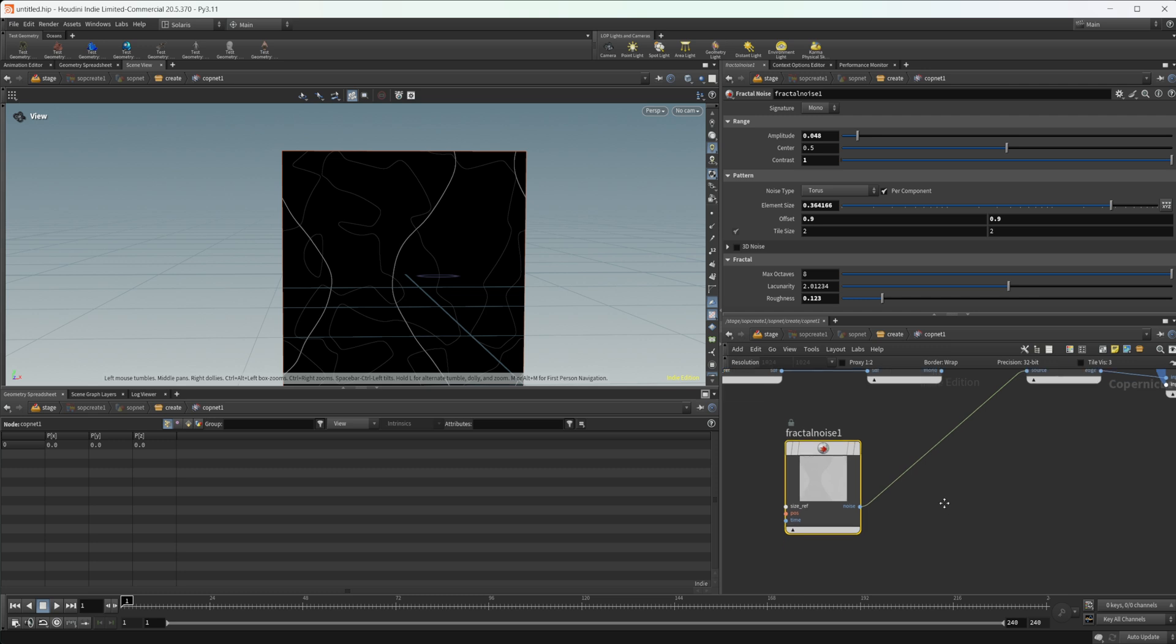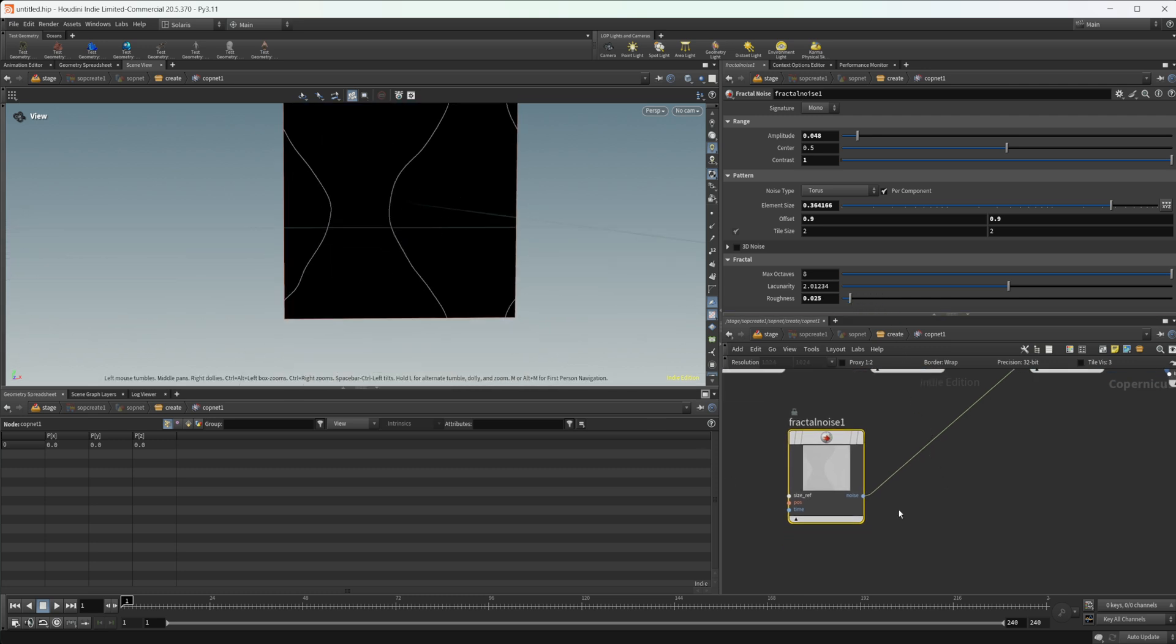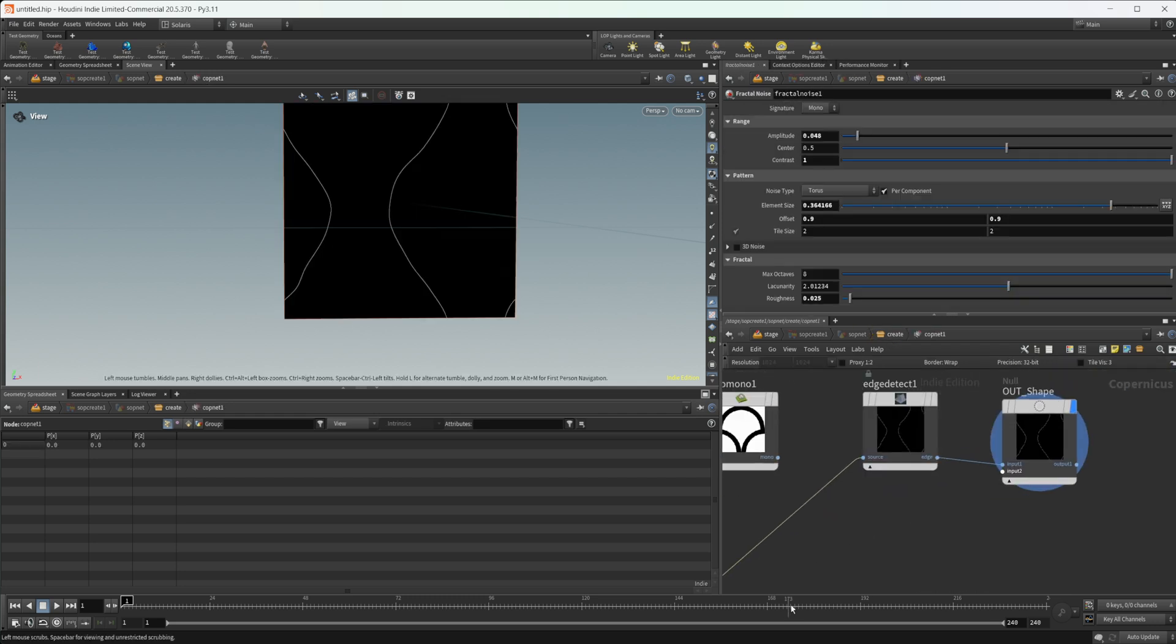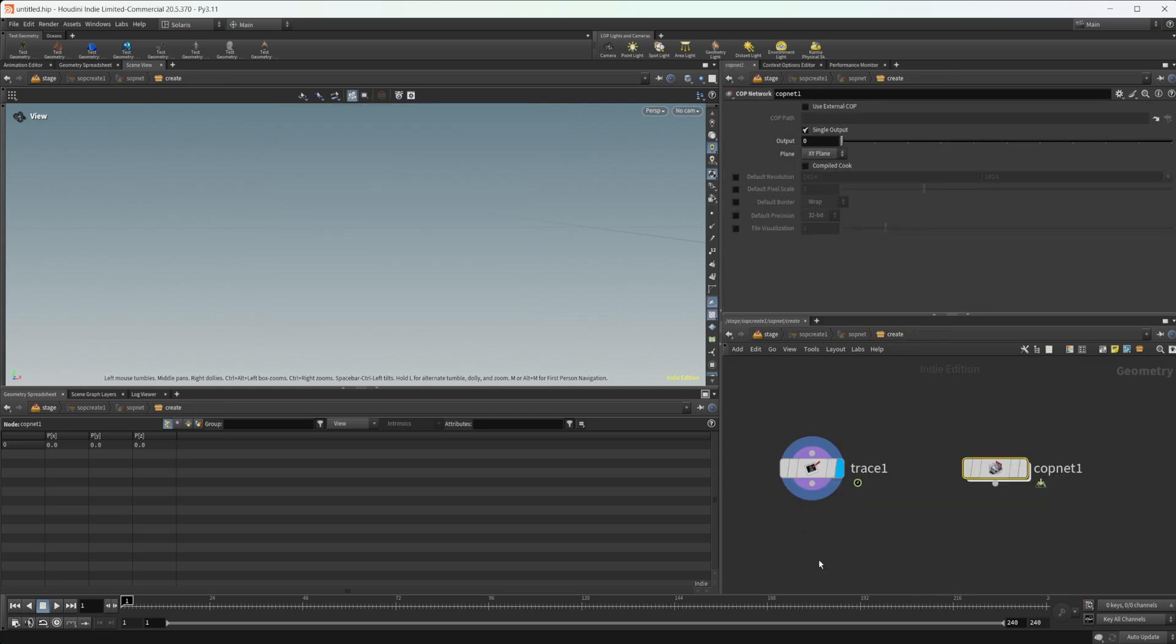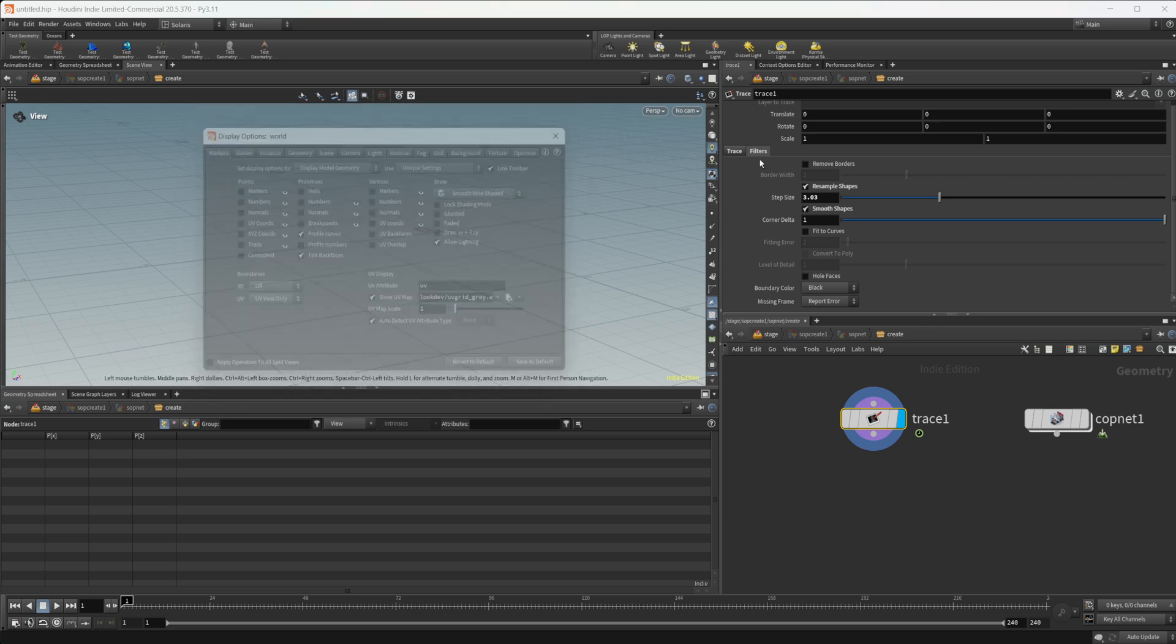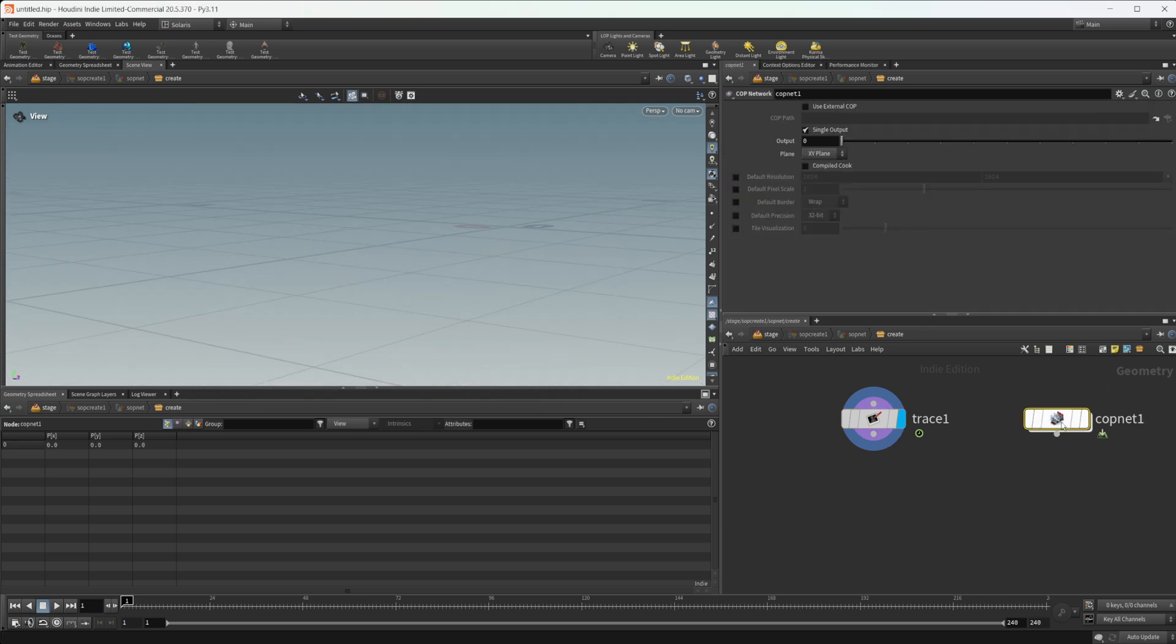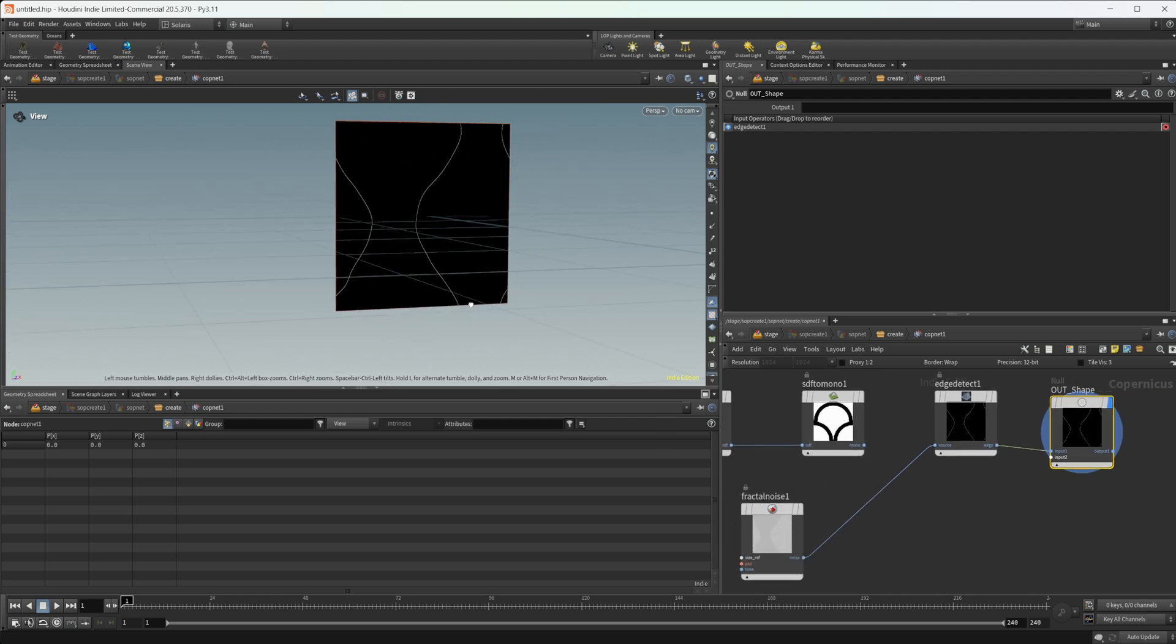You can do some interesting things with this, all sorts of different things. You can play with the roughness. Maybe we get this weird type of a shape going on. Let's uncheck that whole faces. That didn't really work, but you can do some interesting things with this.